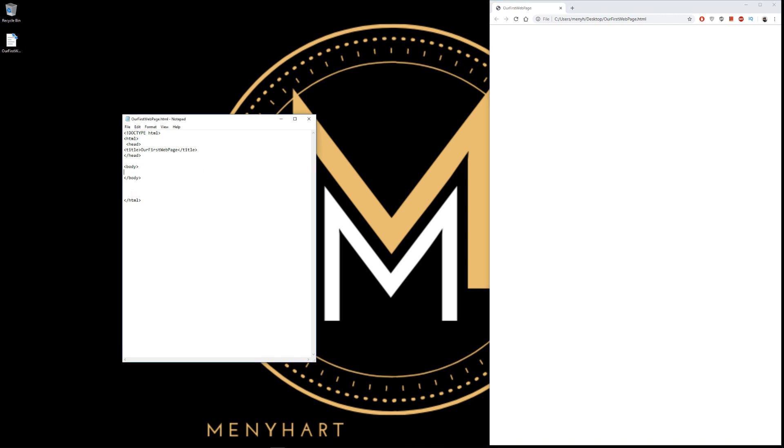So let's go back to our text document. I will now introduce you to our very first tag. This is a heading tag. It's called h1. Now h1 also has an opening and closing tag. And between the h1s we're going to type 'This is my web page'.